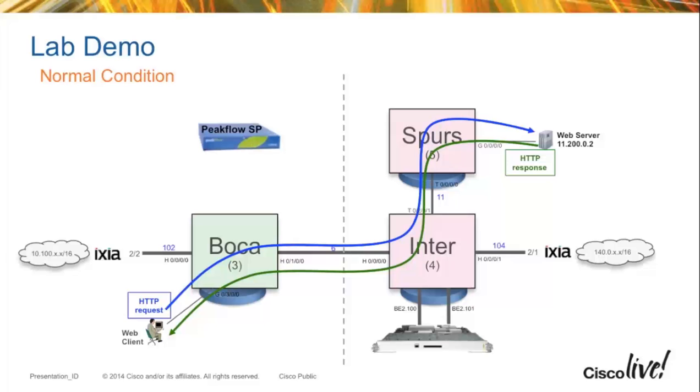If we take a look at the baseline setup, we have a web client off of Boca. It's sending requests to the web server, and at the beginning, before we start the attack, we're going to see that that web page loads correctly.